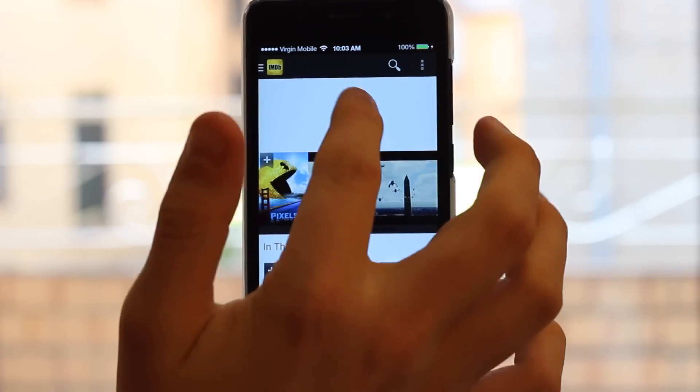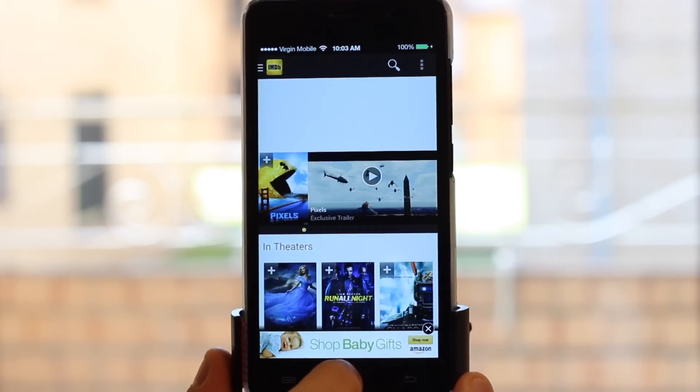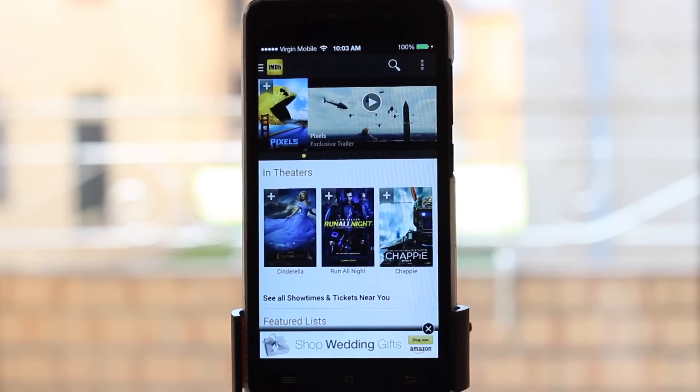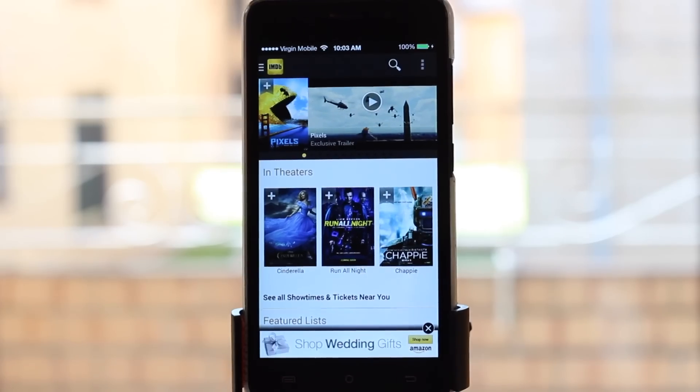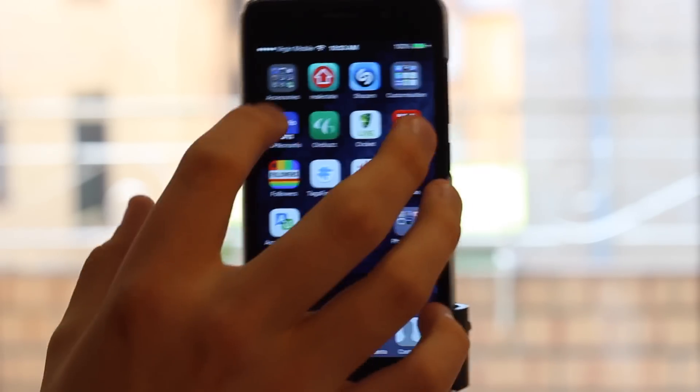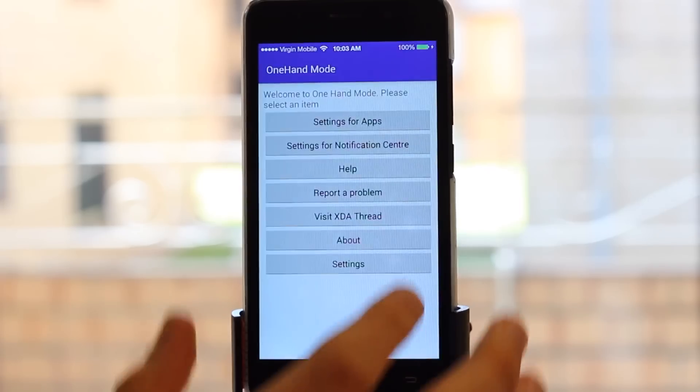You can see it's brought everything down. There's this white thing above here—you can double tap to bring it back up.